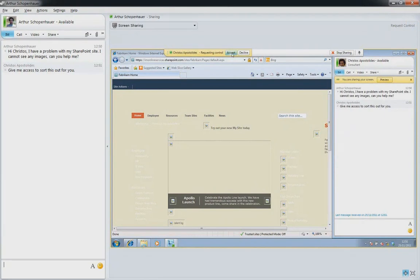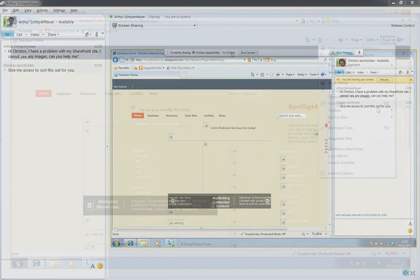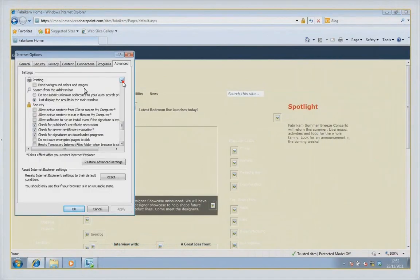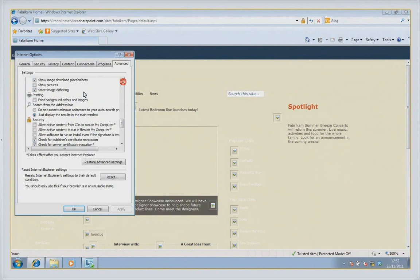With one extra click you can also give control to the viewer. This initiates a remote control session and in this way your IT team can easily help users to troubleshoot issues from almost anywhere.